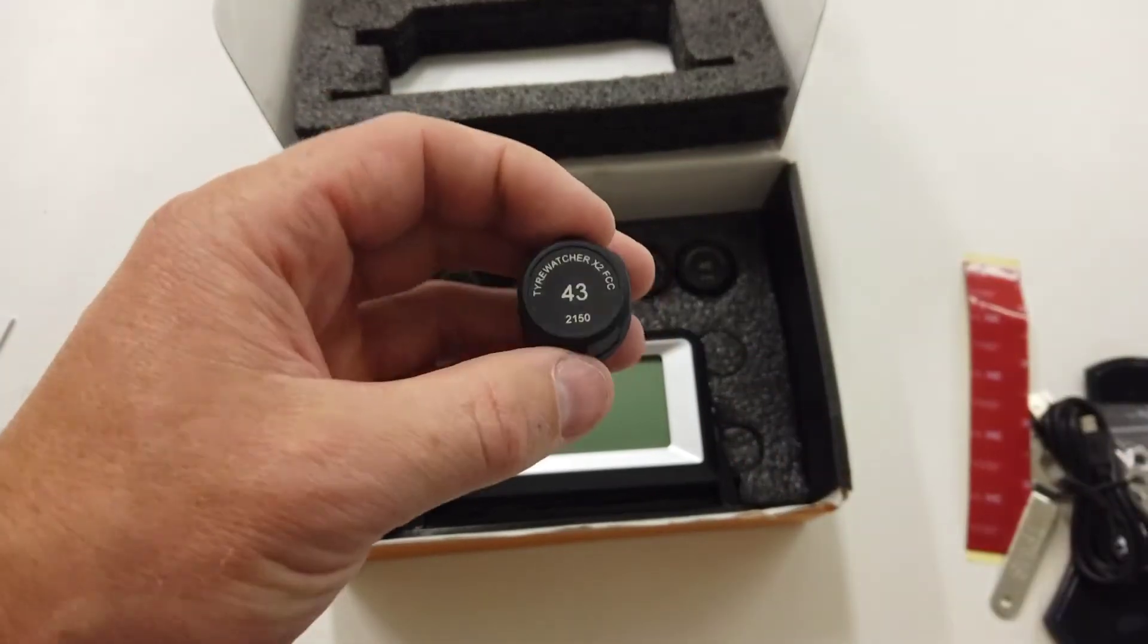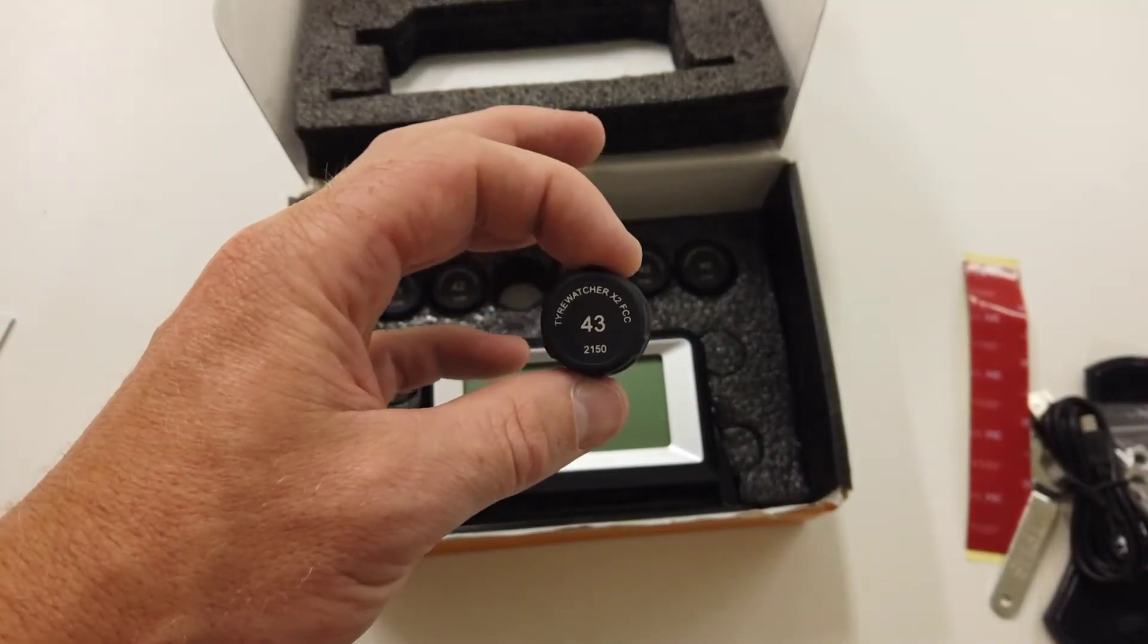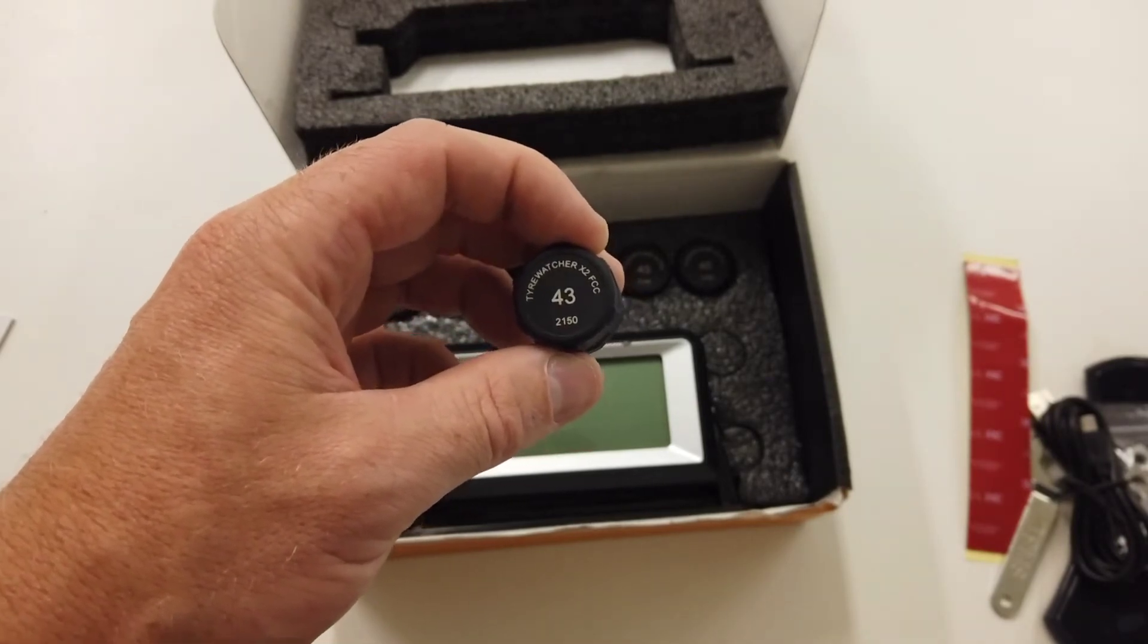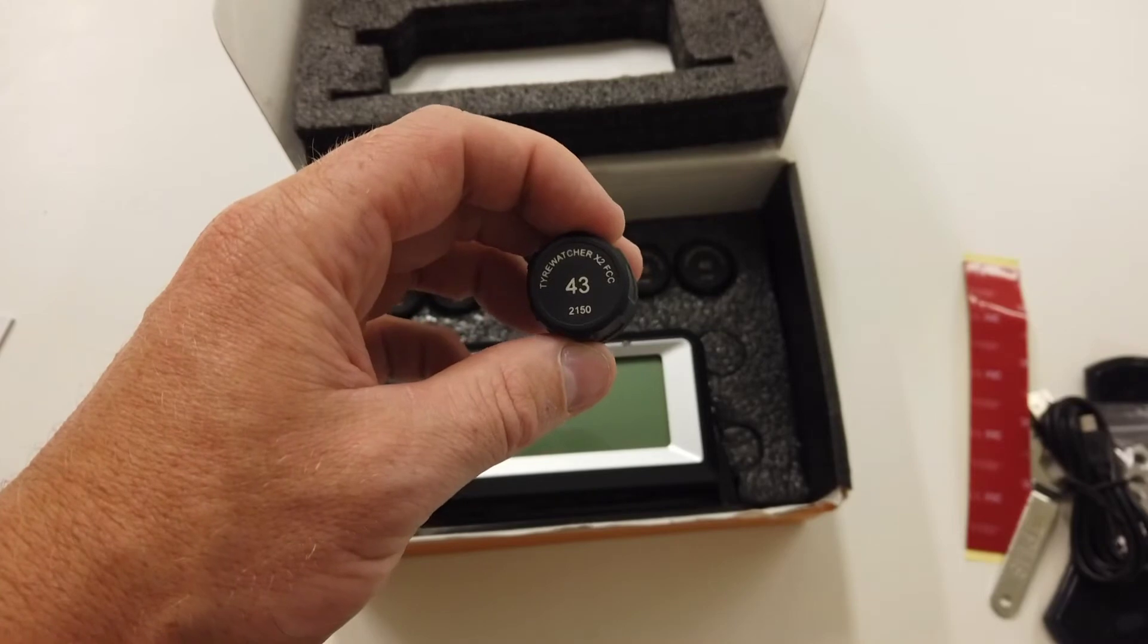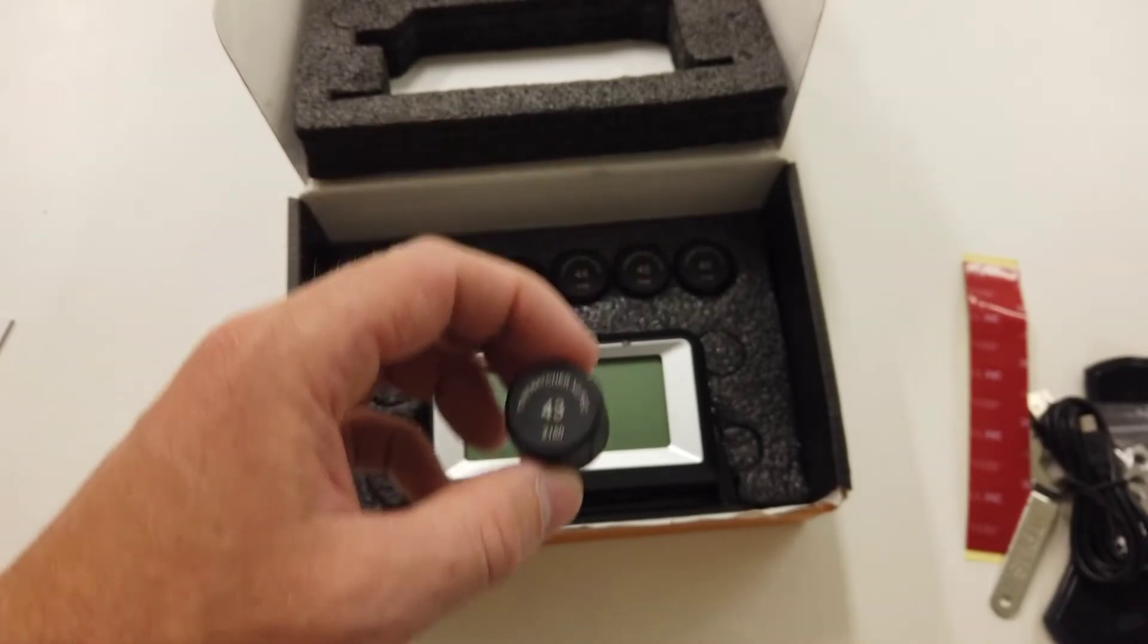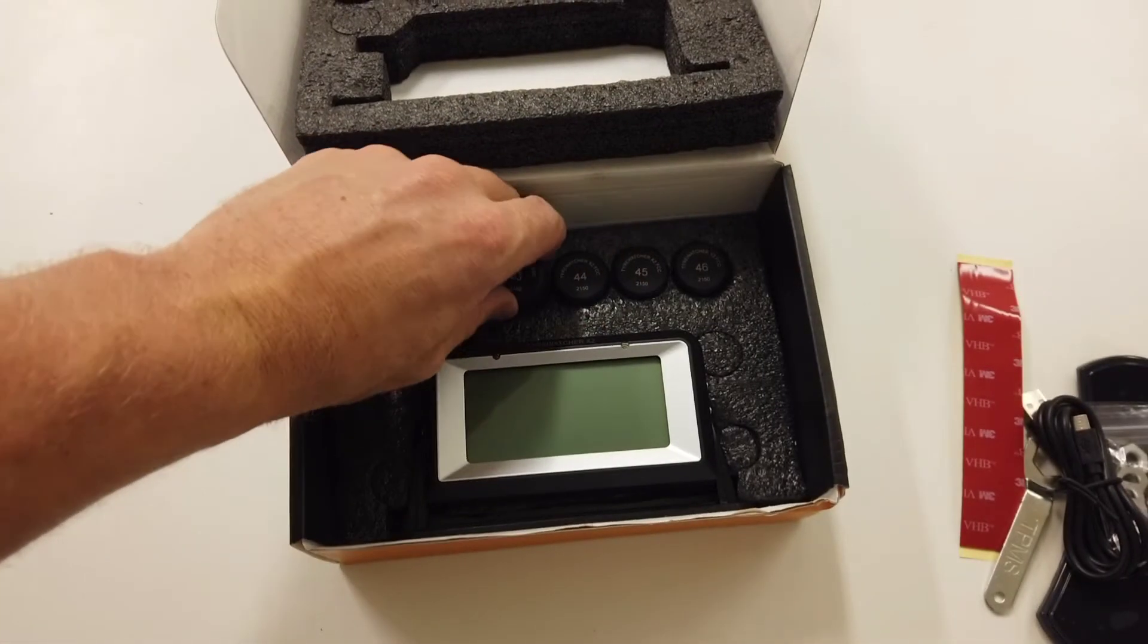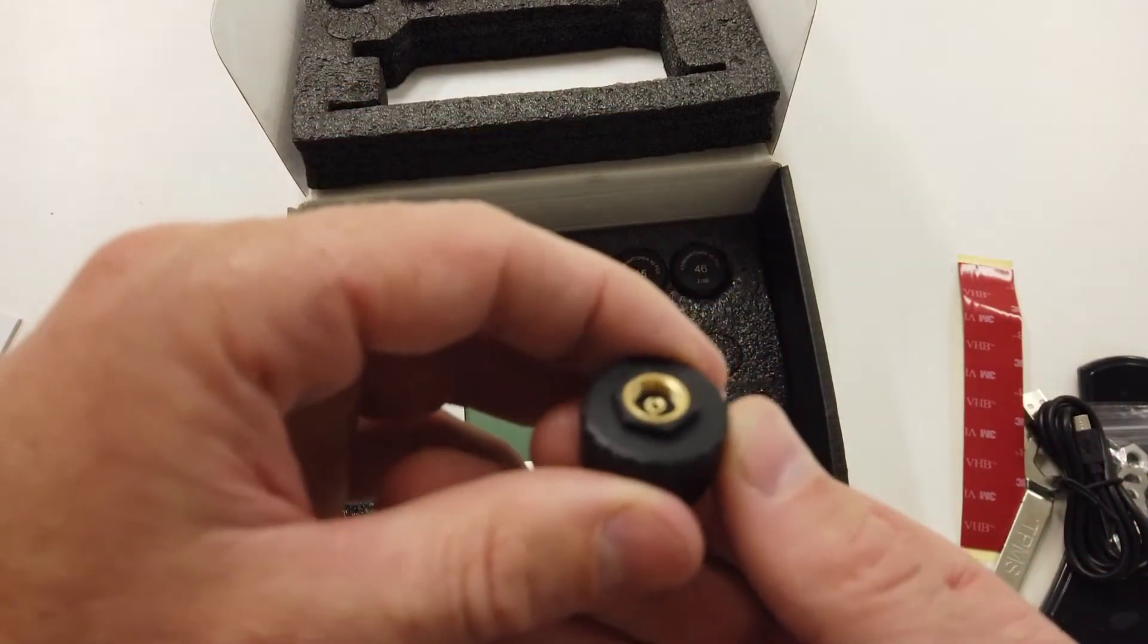If you still have range issues, which you'll be able to tell from the display, then we need to install a repeater. This is a black box that you can normally put on the A-frame of the caravan. So those are your external sensors.